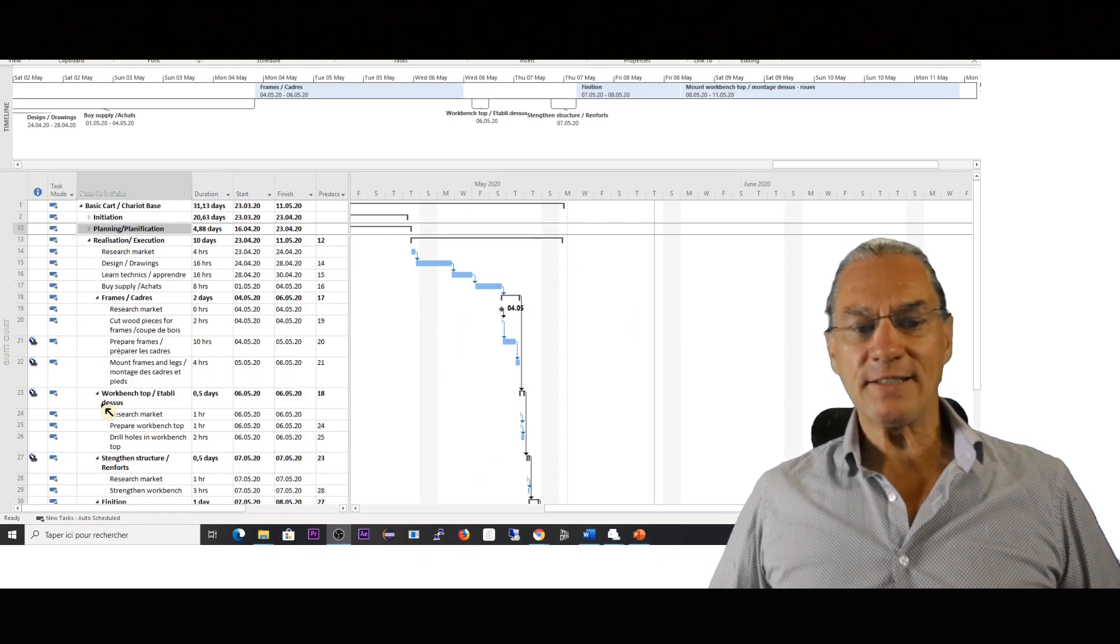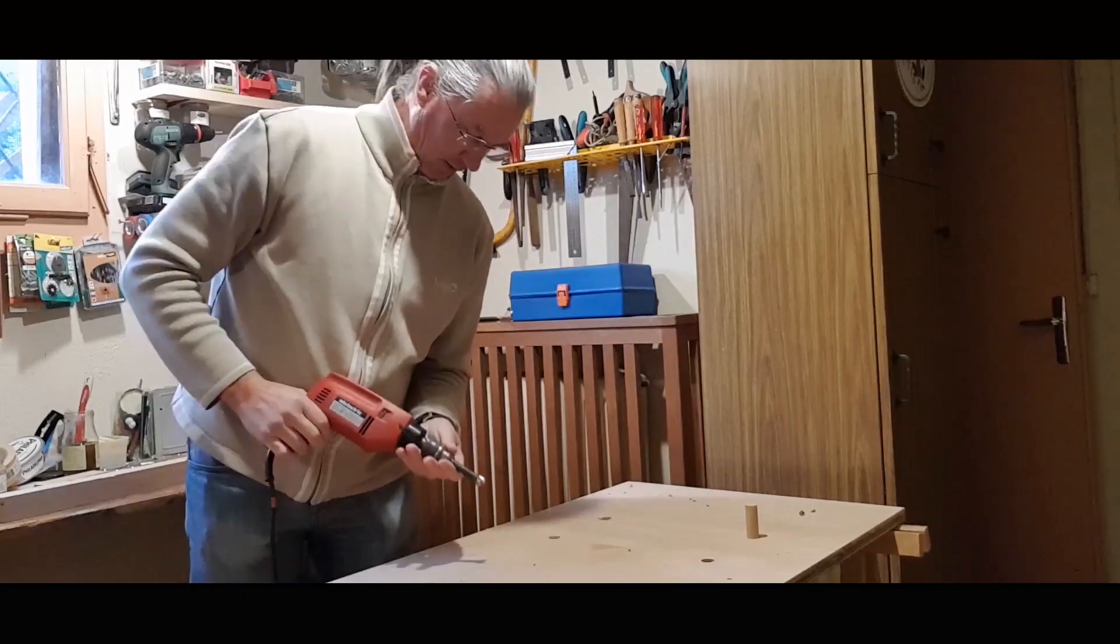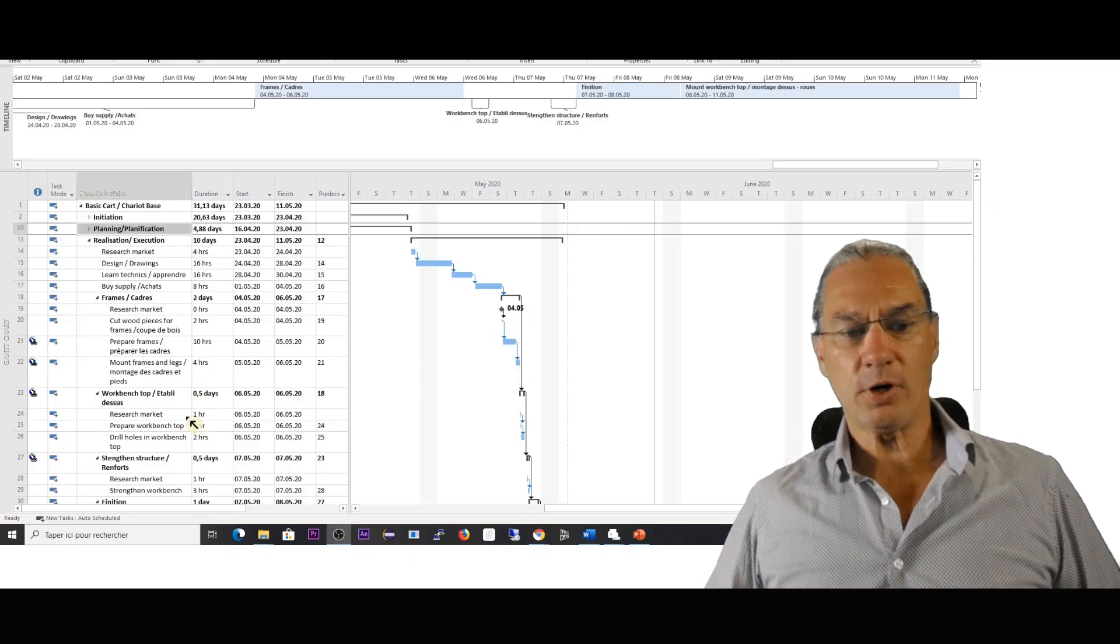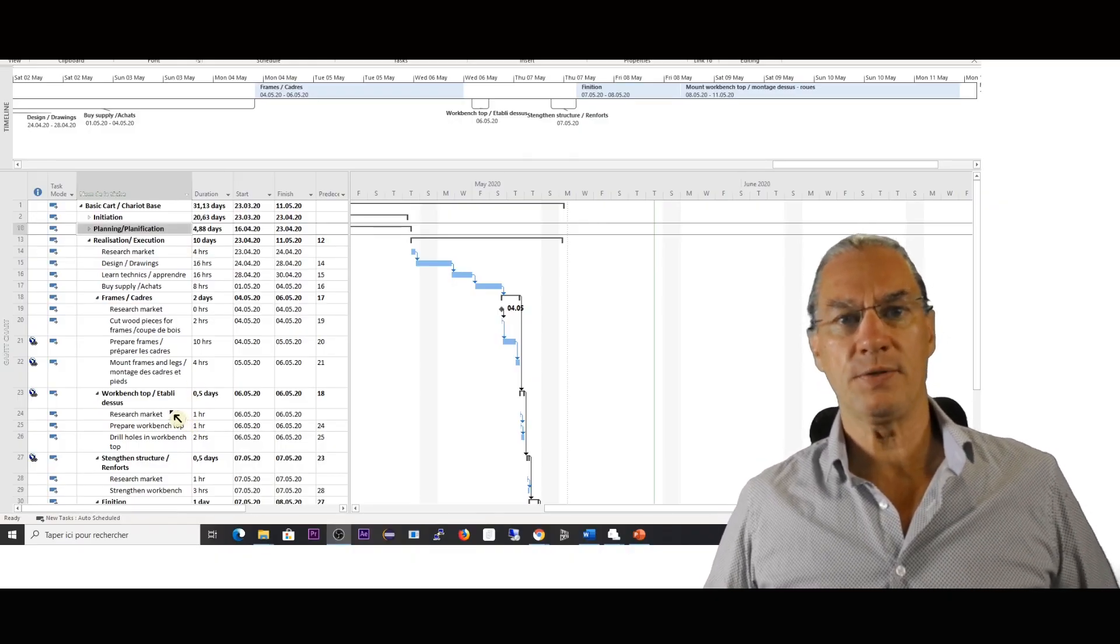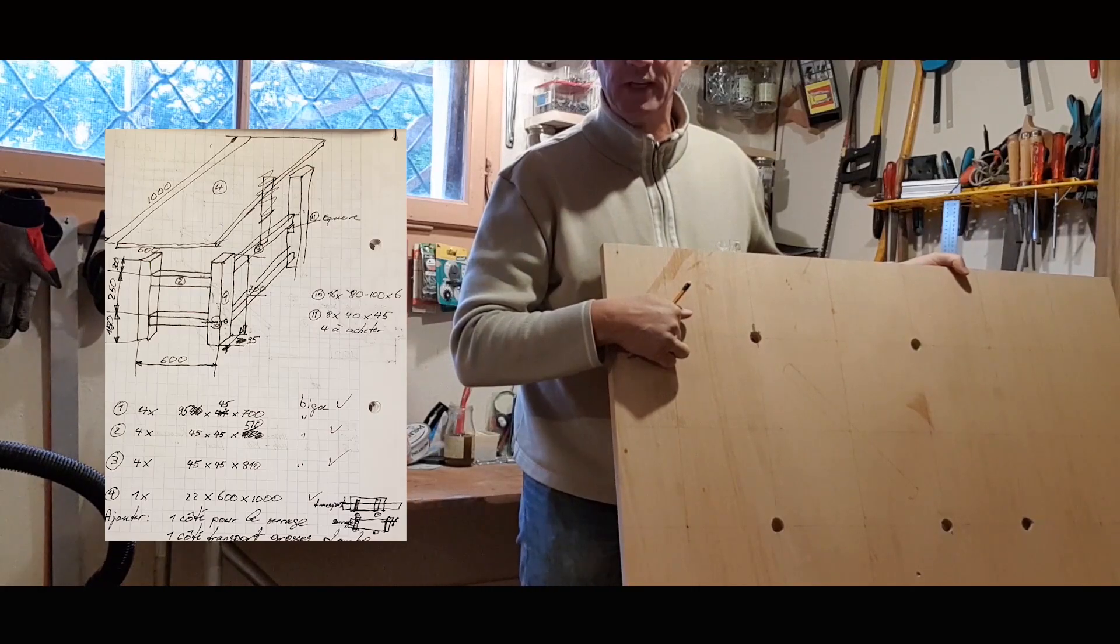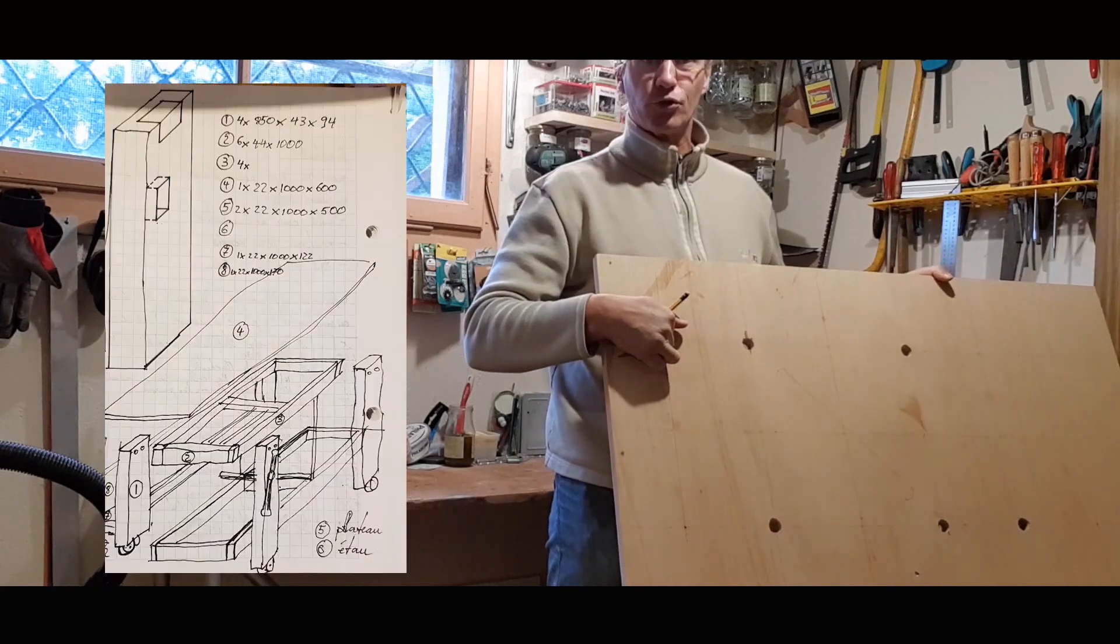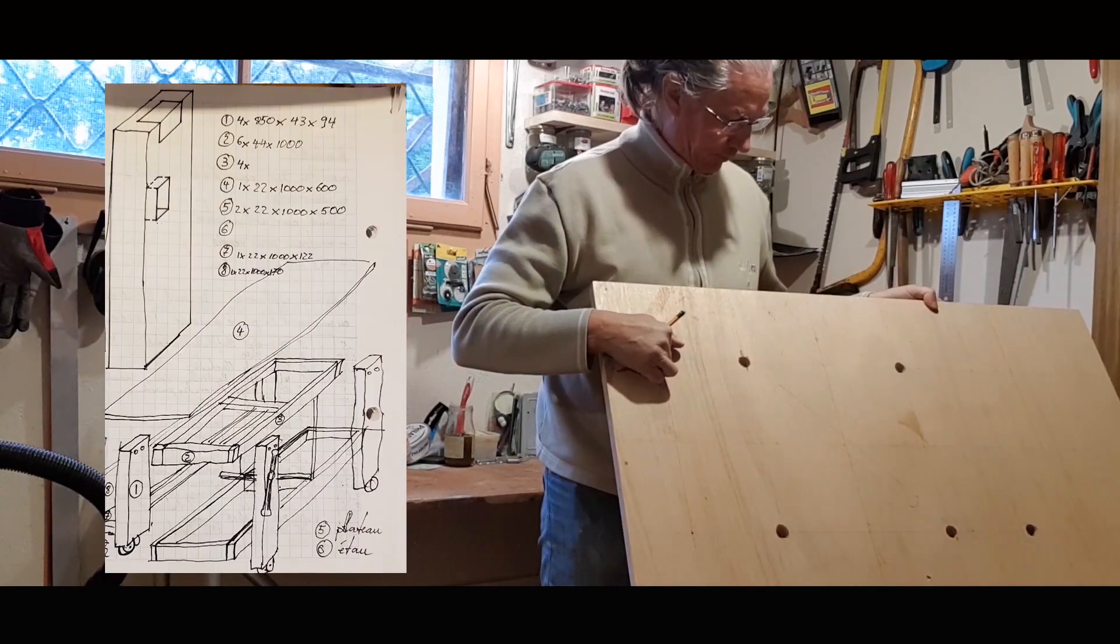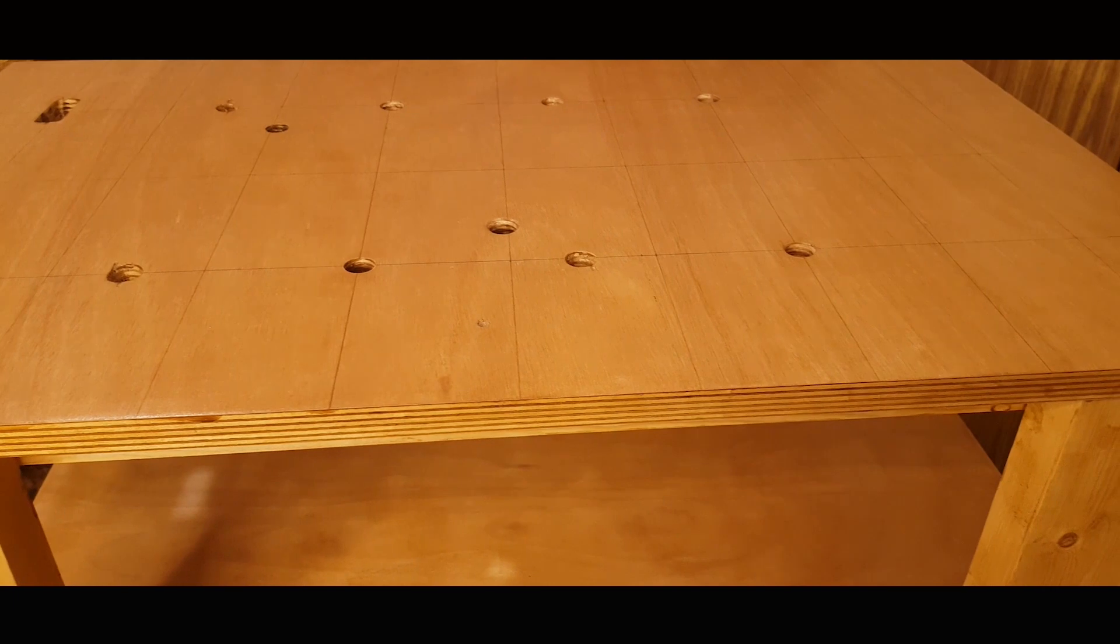After that comes the steps where I do the workbench top. This part, I had again to research a bit on the market because I'm not a specialist, and I had to prepare it. You saw on the videos there are holes punched in it, so I had to drill them.